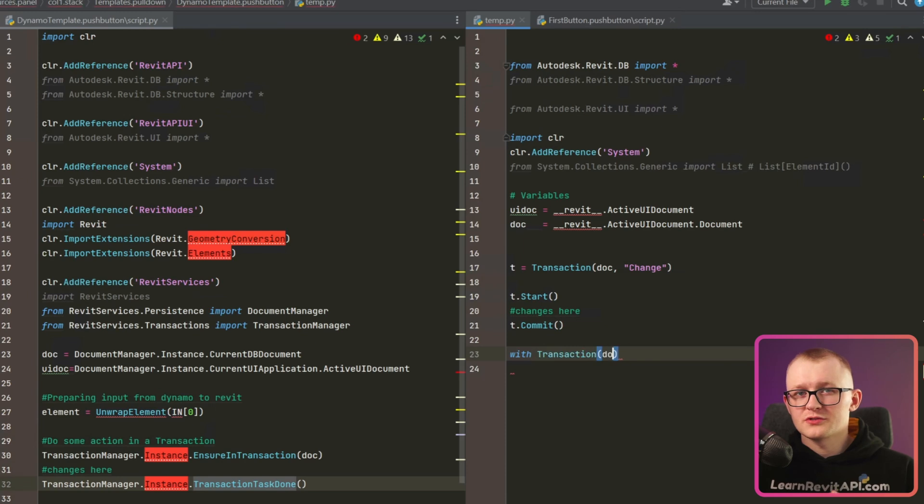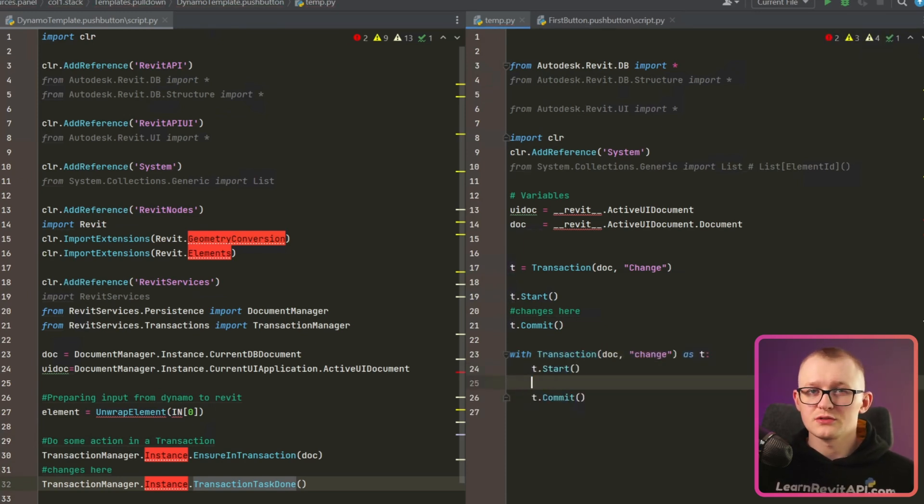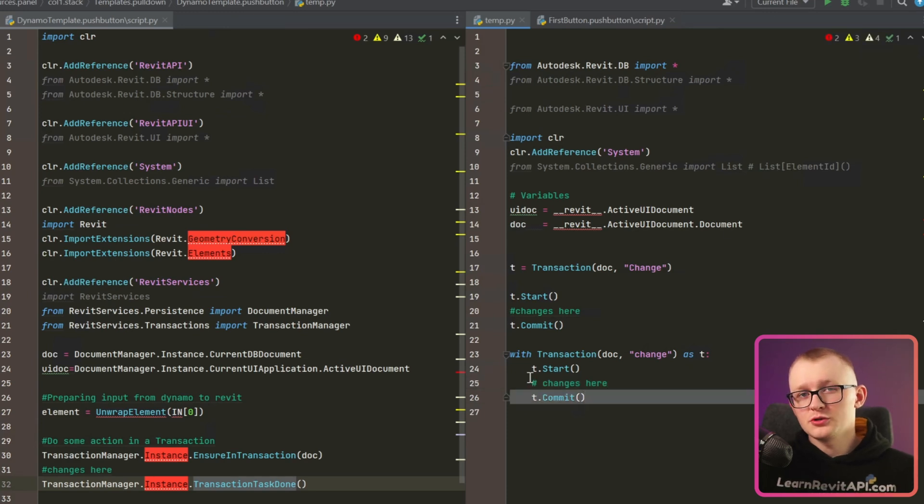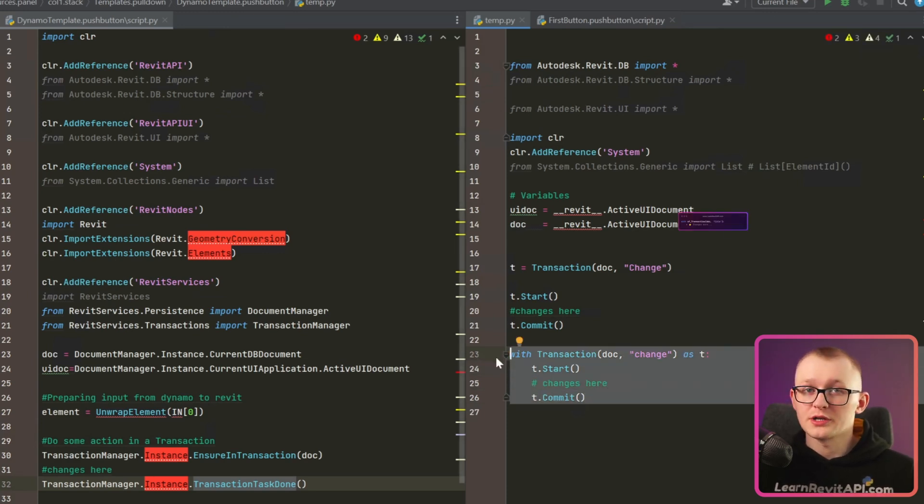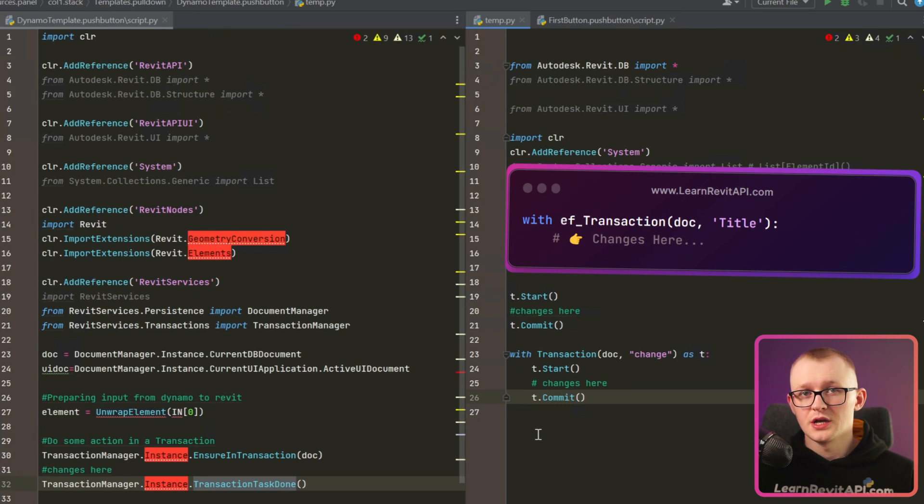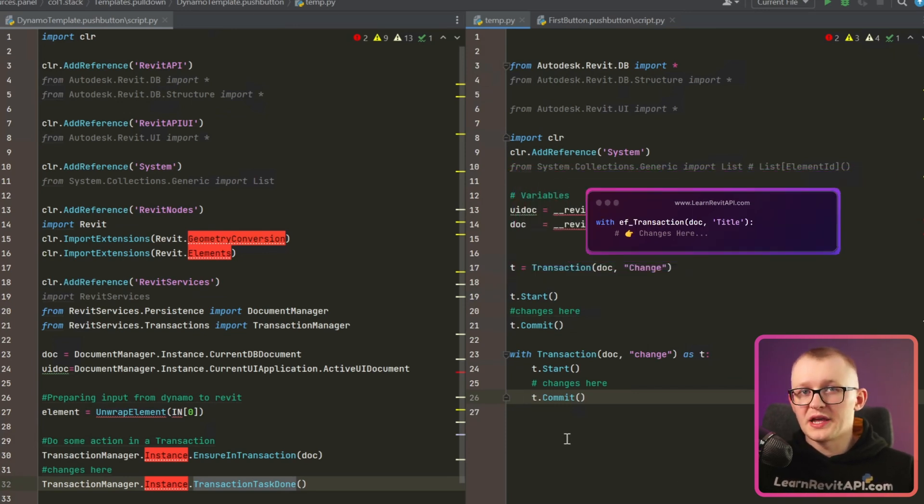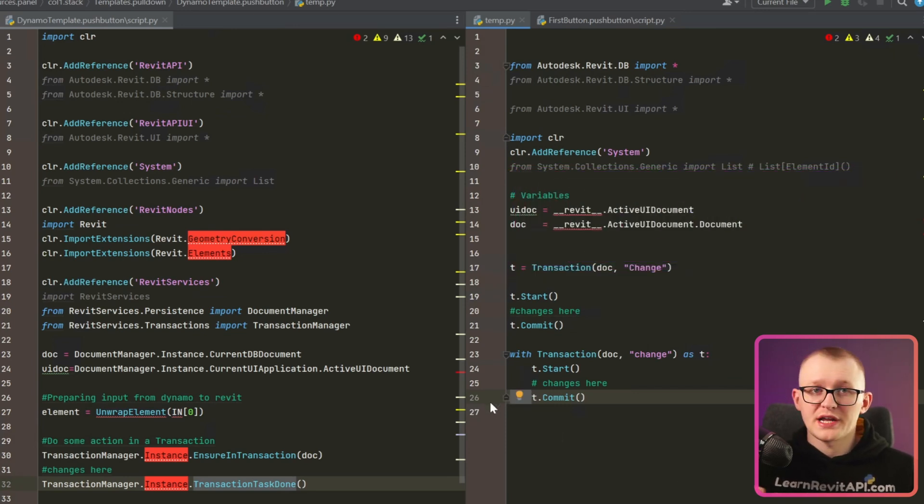Also, we can use transactions as Context Managers and it might be good to have this indentation to separate this code block. And in the module about transactions, I will show you how you can create your own custom context managers. So you won't even need to start and commit anything and we can add even more functionality in there.